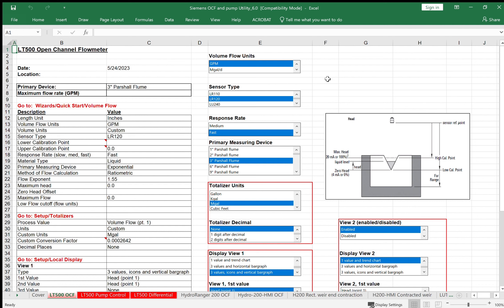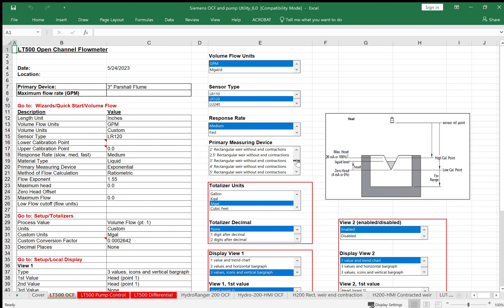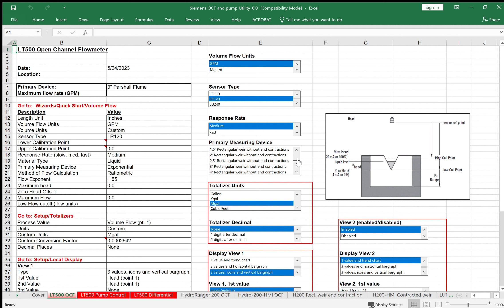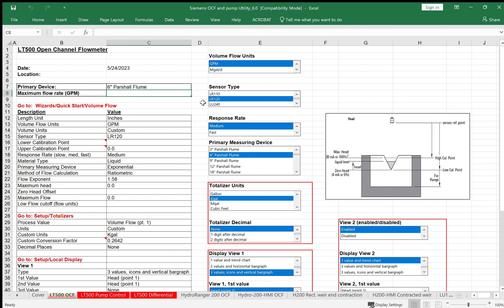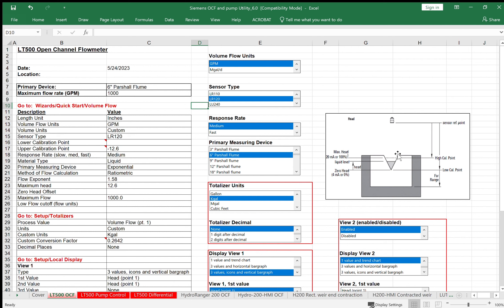Response rate, we'll choose medium. For our primary measuring device, you see we have all these different flumes and weirs to select from, but we're going to check the six inch Parshall flume. Totalizer unit would be in KGAL, so each count will equal 1000 gallons. We'll have no decimal place on the totalizer. We'll select our maximum flow rate of 1000 GPM, so the four to 20 output will represent zero to 1000 GPM.